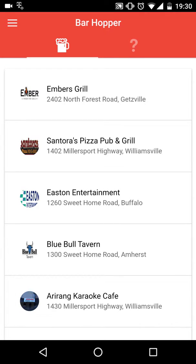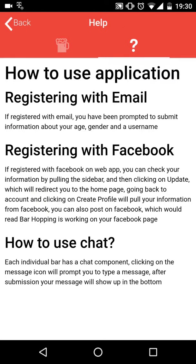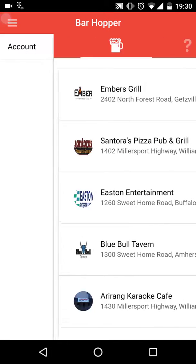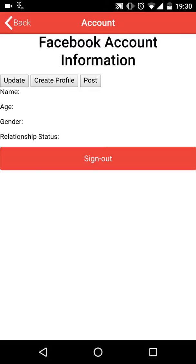There is also a help page for you to understand how to use the app, and an account page which is only valid with our web application.